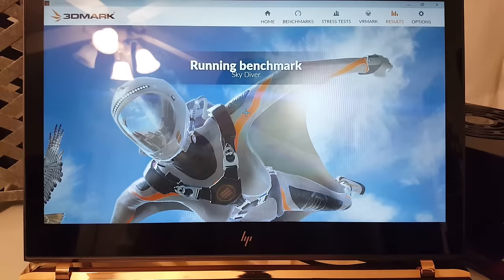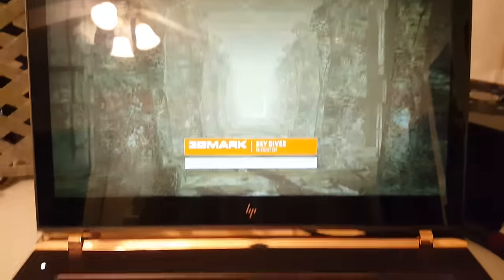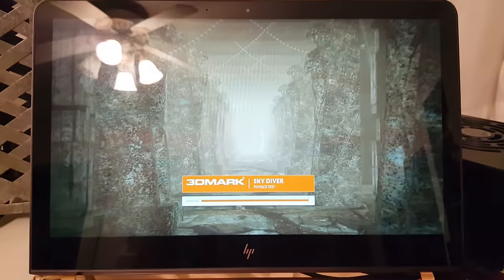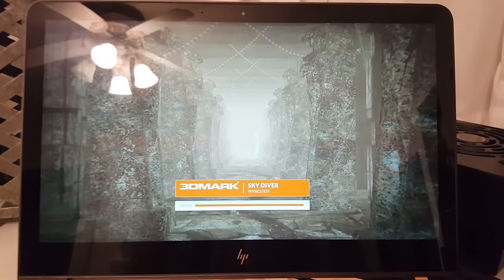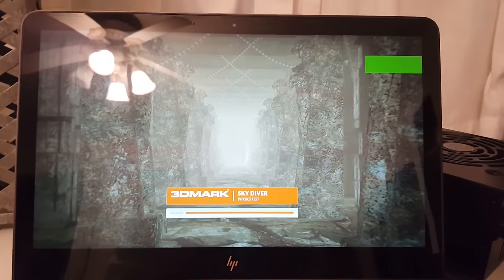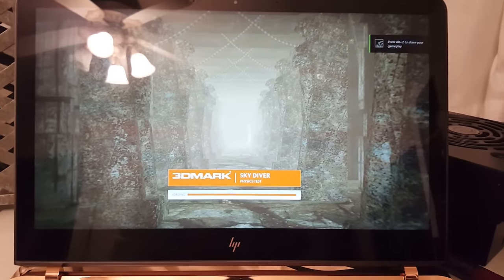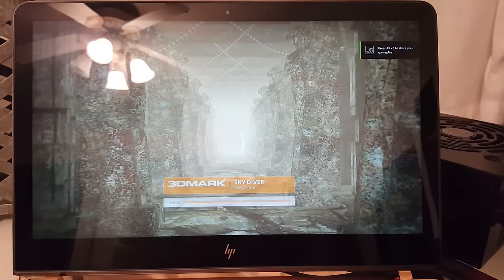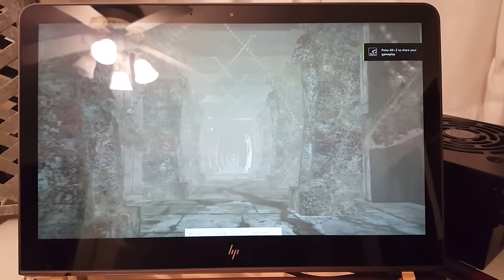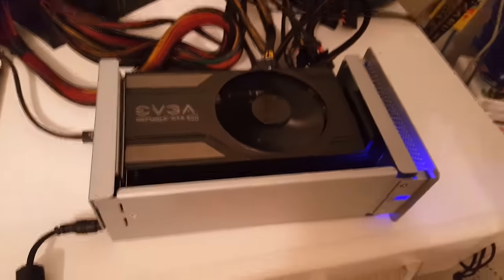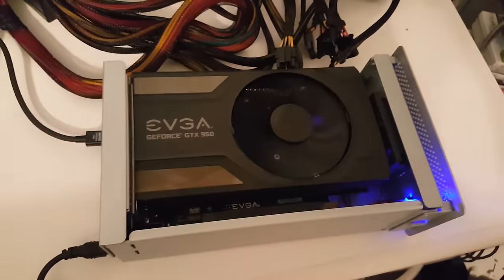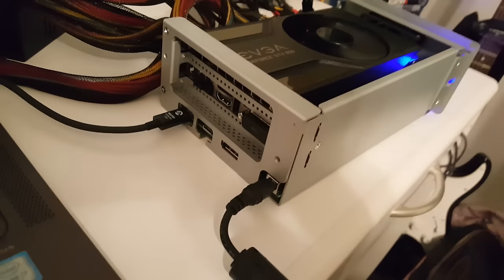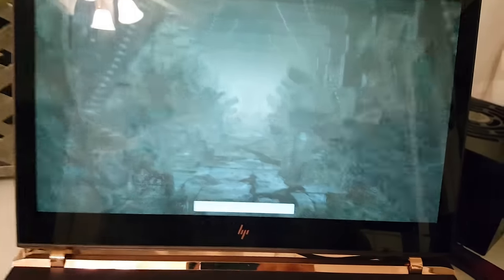I'm not just doing it on another system, screen capturing it and claiming that it works. This is just a way for me to prove that it is done via an external graphics port here, which you see running, connected via Thunderbolt 3.